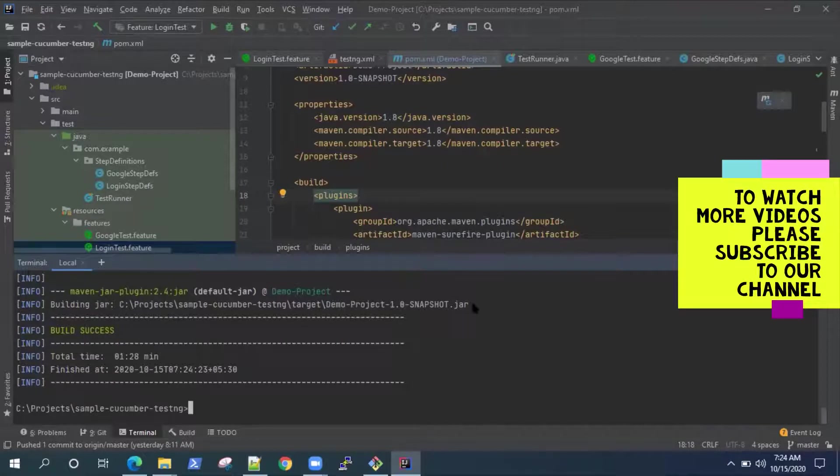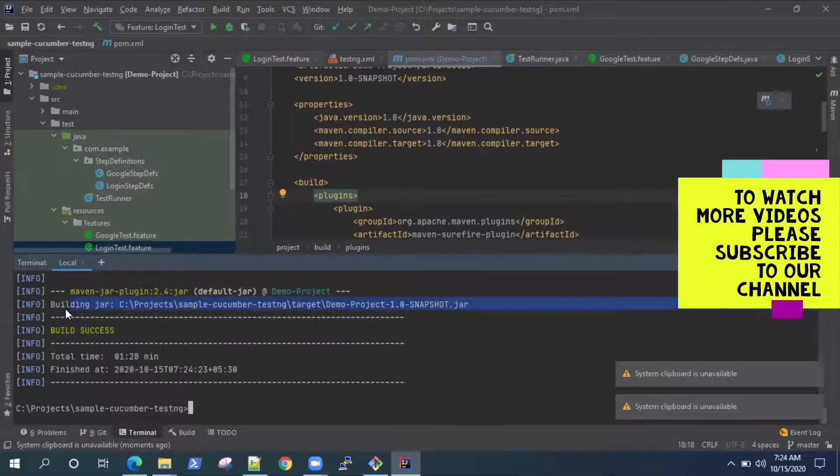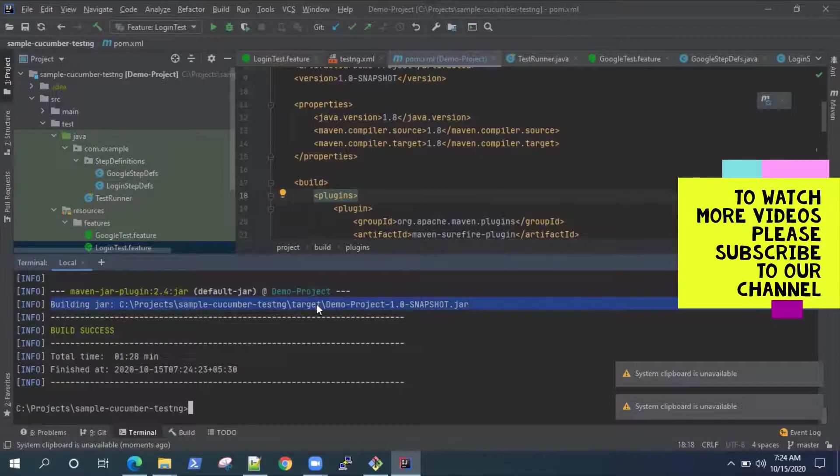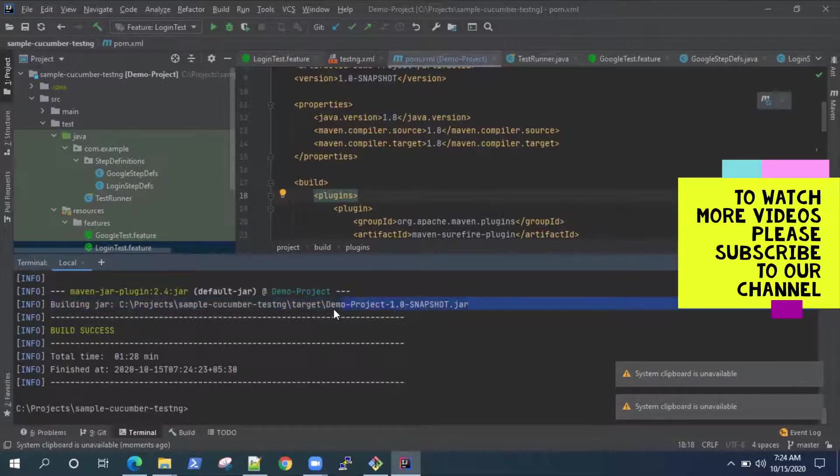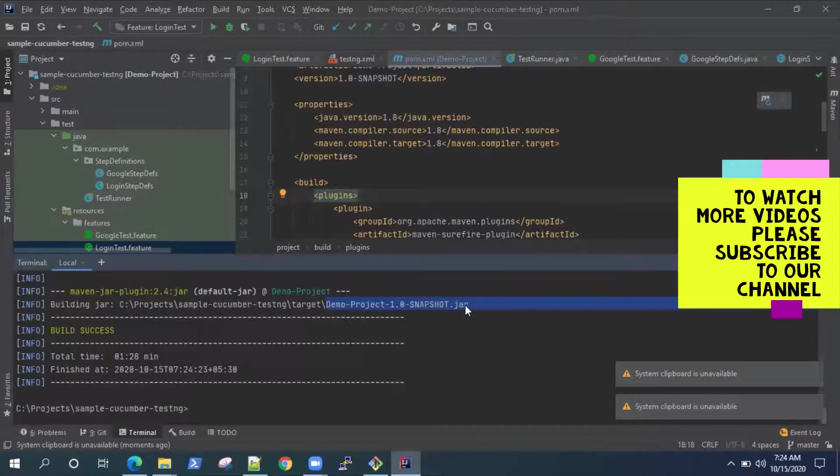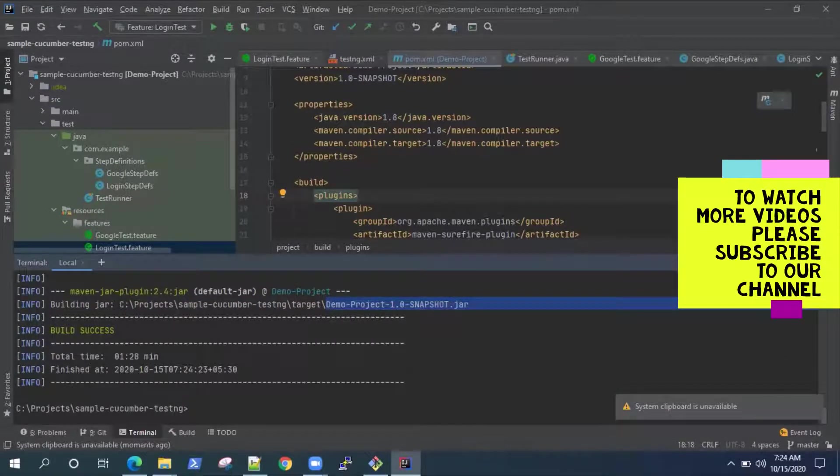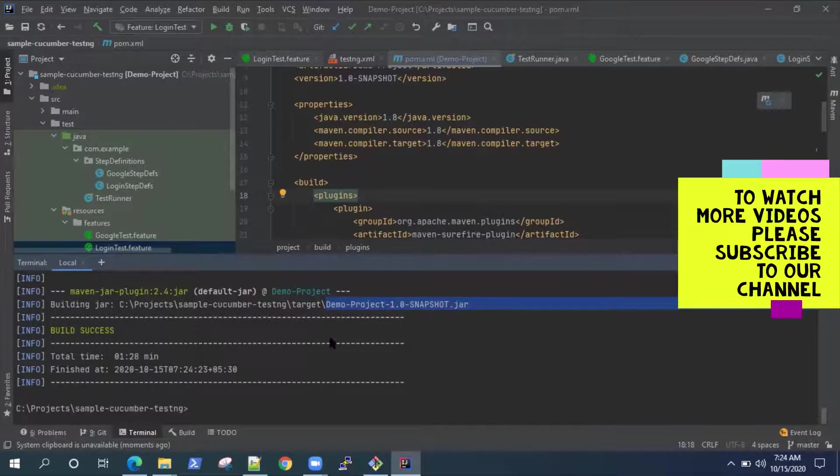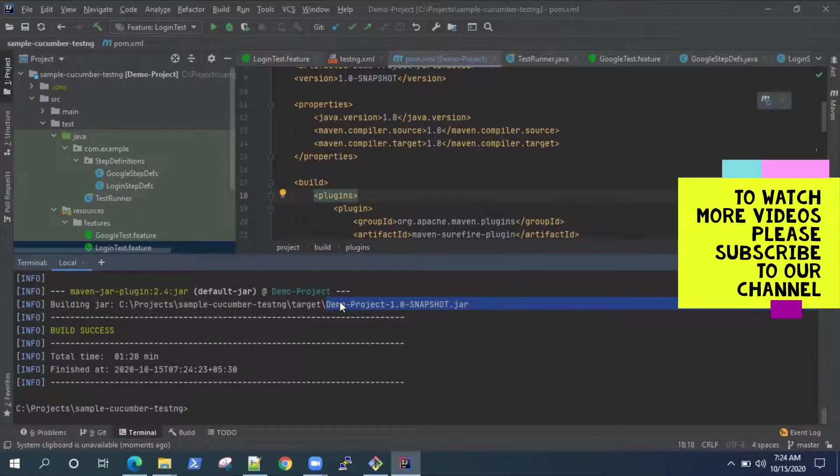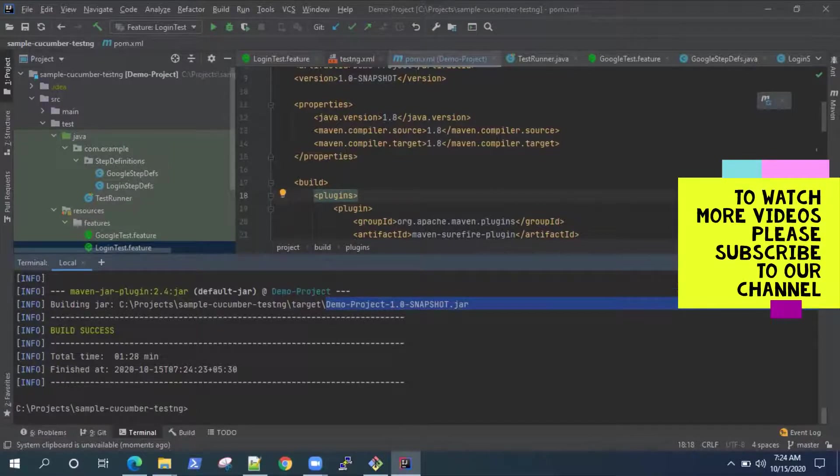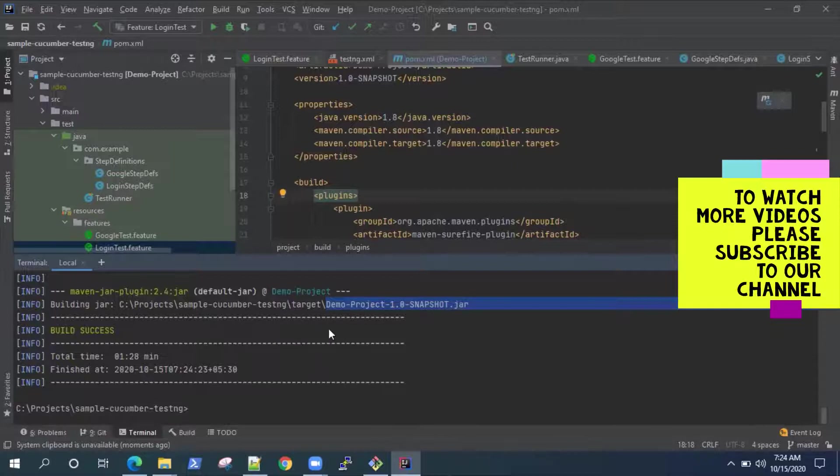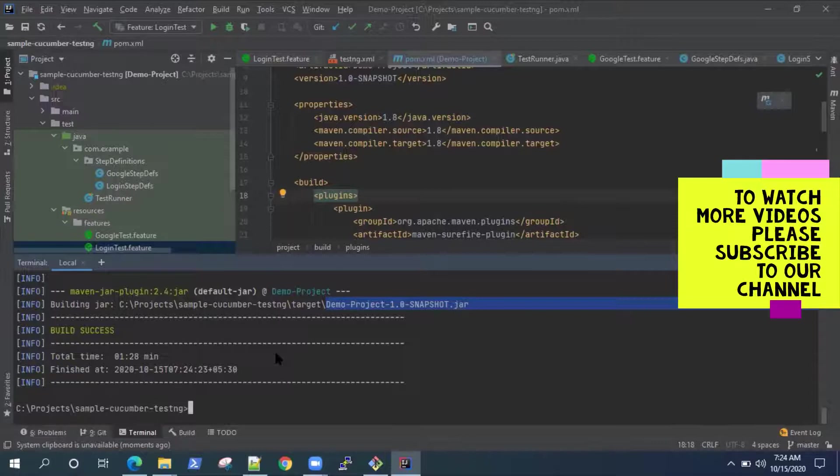And it will also create this jar. So at the end, it will create in the target folder, it will create a project jar which you can share across to anyone. Or you can install it using the MVN install. You can also install it in your local repository. So that's what Maven does. It completes a build cycle for your project and you can also run it from your command line.